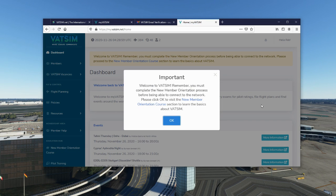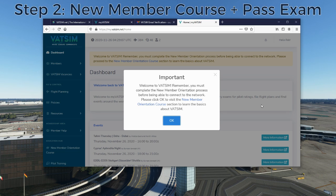Once you've logged in to your my VATSIM dashboard, you're going to see a notice pop up — a reminder that you haven't completed the new member orientation course. There's a very short course you have to take as a new member of VATSIM. It's about four pages long, followed by a short exam to prove that you've taken the course. It teaches you the most basic things about how VATSIM works, how to connect to it, and how to fly in the VATSIM network.